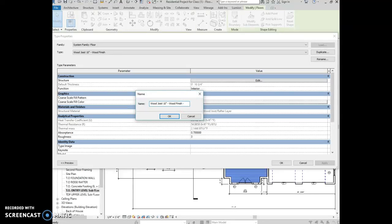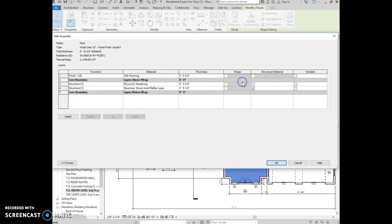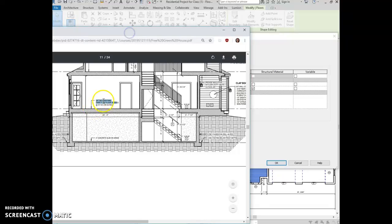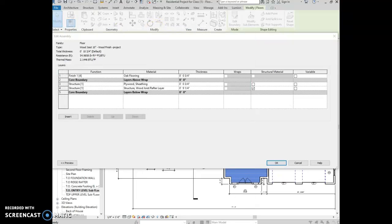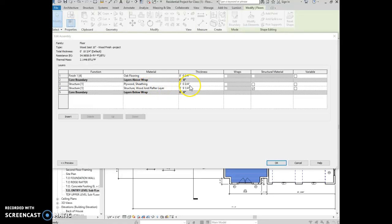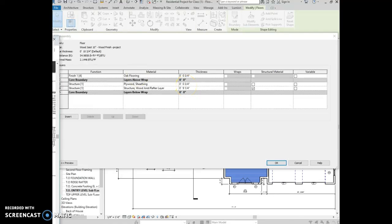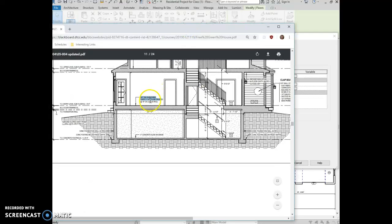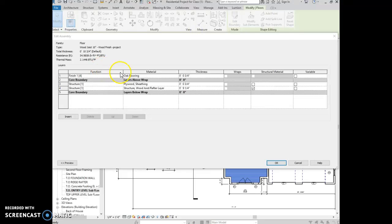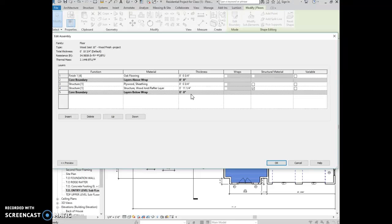I'm just going to rename it project at the end, and then I'm going to edit it. And I had tongue and groove, it's fine that I have oak flooring, that's fine. The structure is plywood sheathing, it's actually tongue and groove sheathing, 3 quarters of an inch is what's shown on my plan. And this one said 11 and a quarter inch floor joists. So I have to change the structure, wood, rafter, joists to 11 and a quarter.